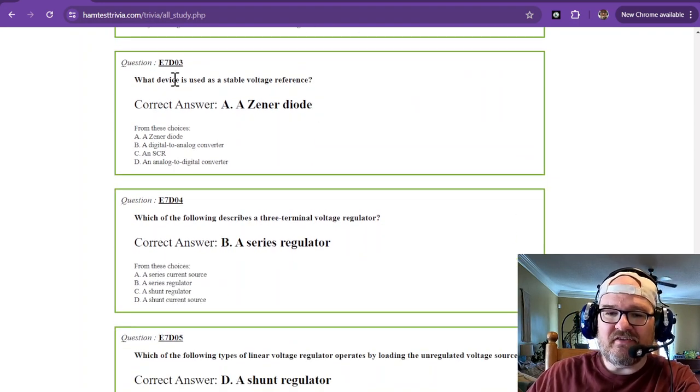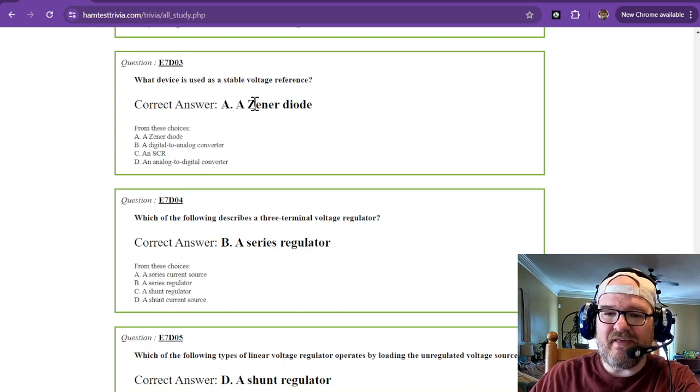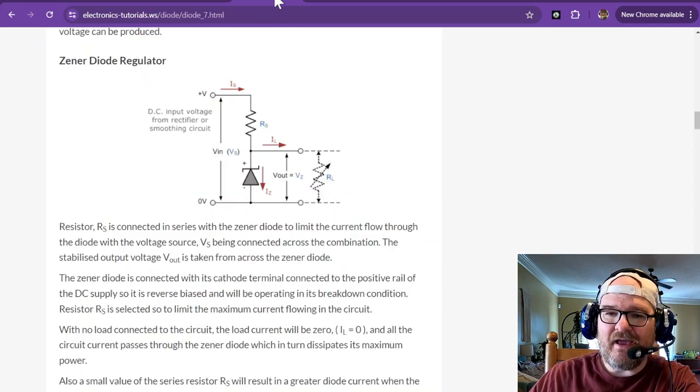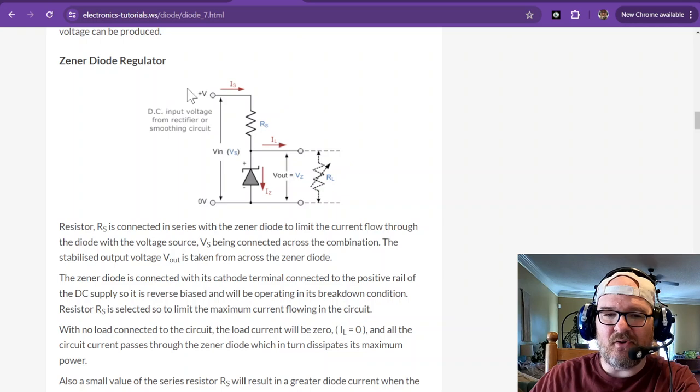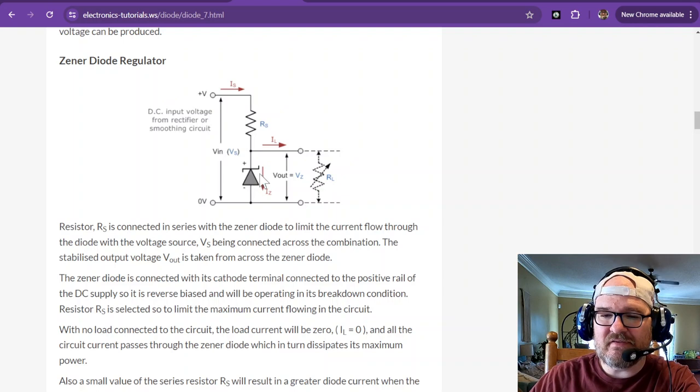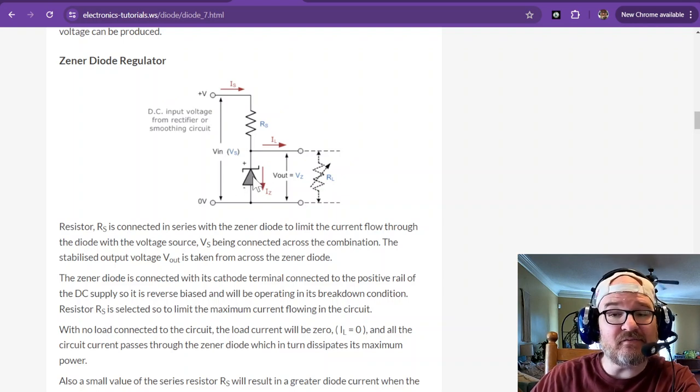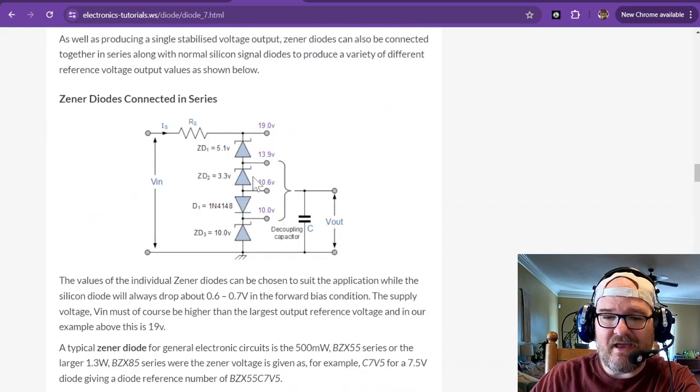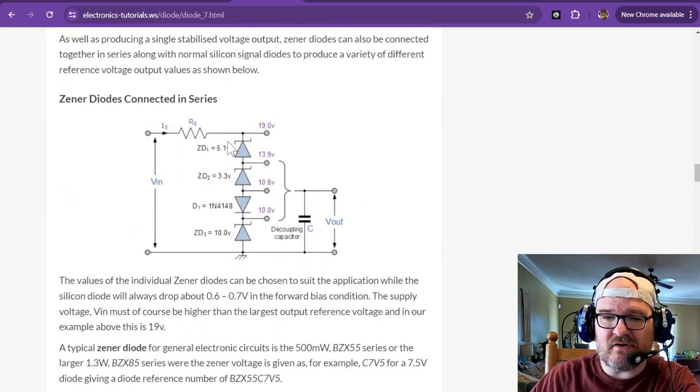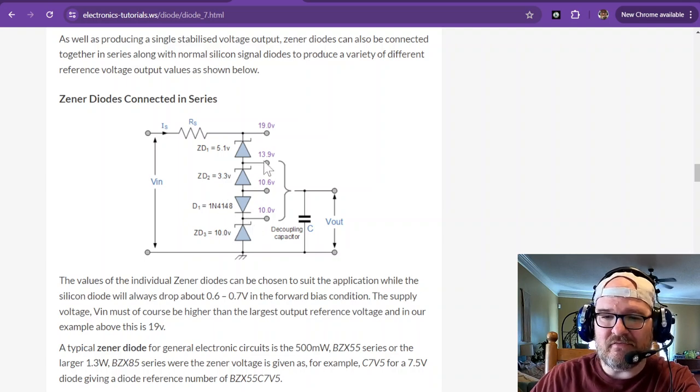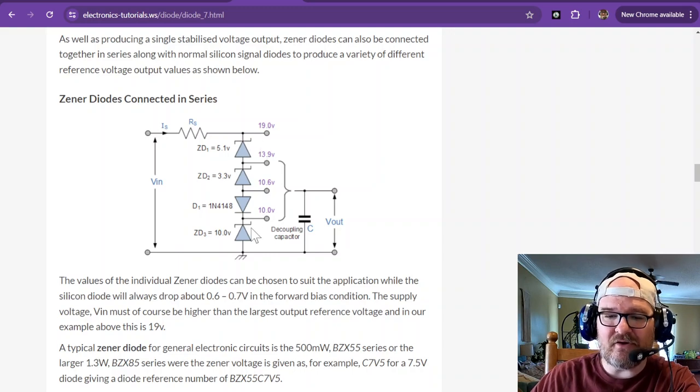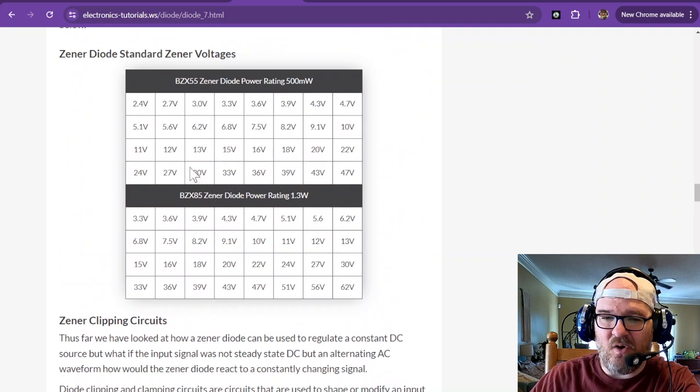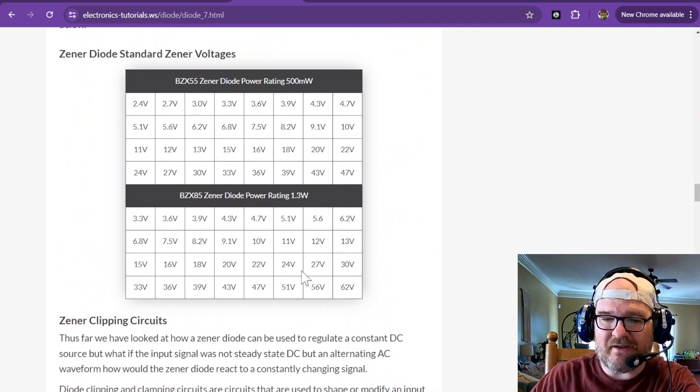What device is used as a stable voltage reference? And that's the Zener diode. And this is a voltage reference and regulator. And it outputs whatever voltage the Zener diode is set in its reverse bias. And I think that this shows you there's different types of Zener diodes that can provide you with different levels of output, even when they're combined. And there's a whole bunch of different types of Zener diodes with different power ratings.